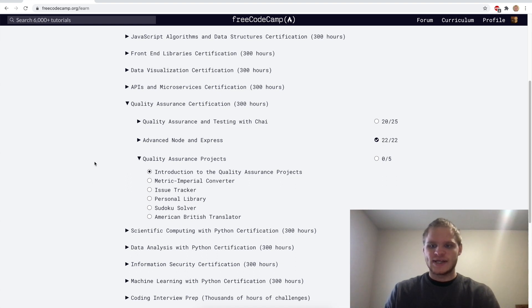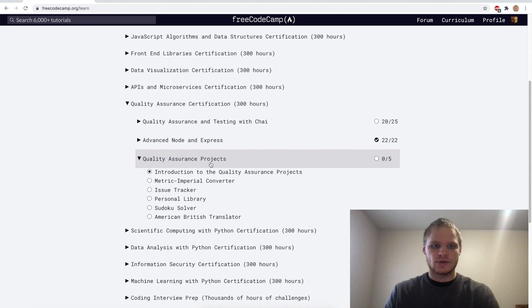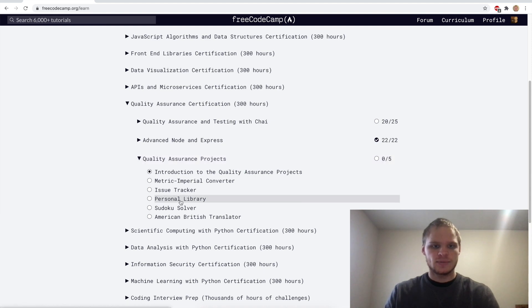Hello, my name is Landon Schlangen, and today we are going to work on the Personal Library Project, part of the Quality Assurance Projects on FreeCodeCamp.